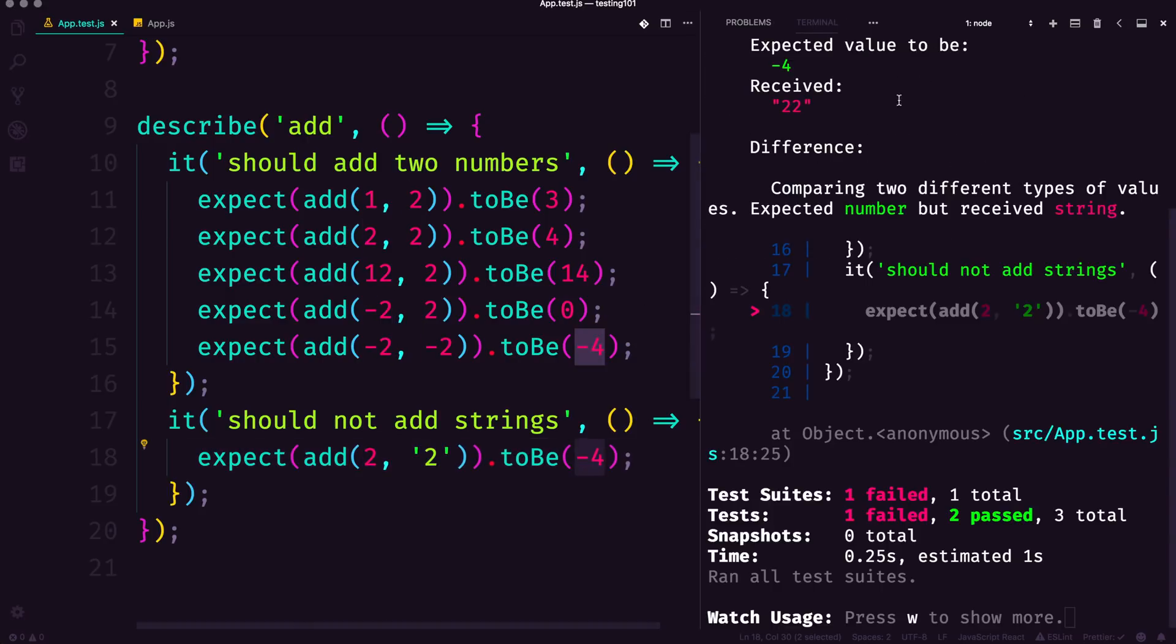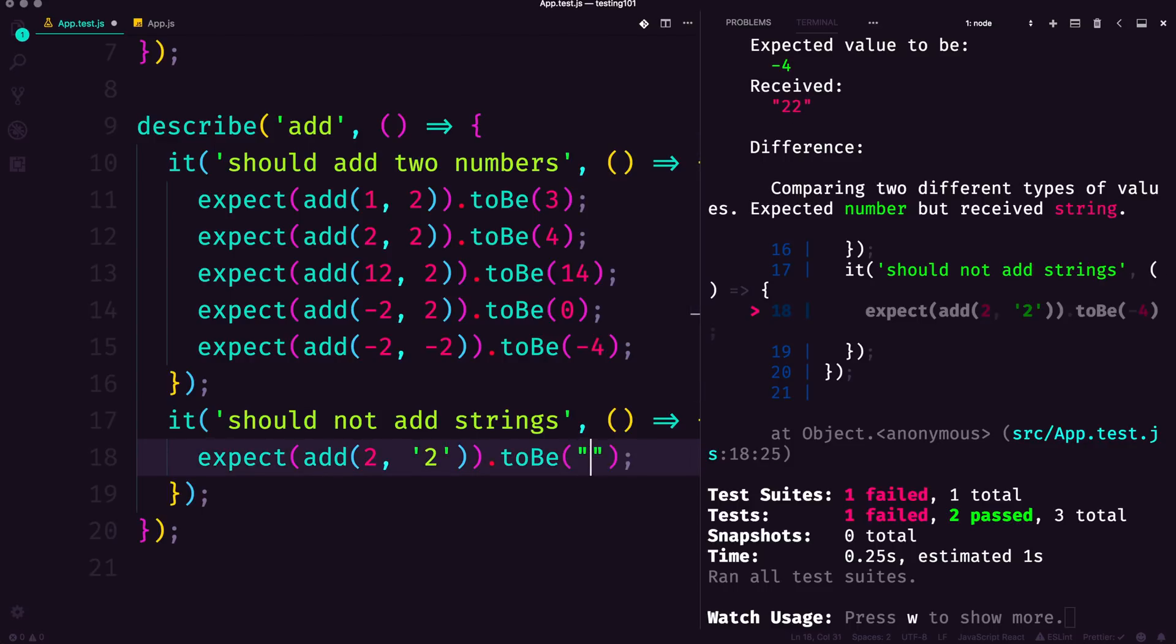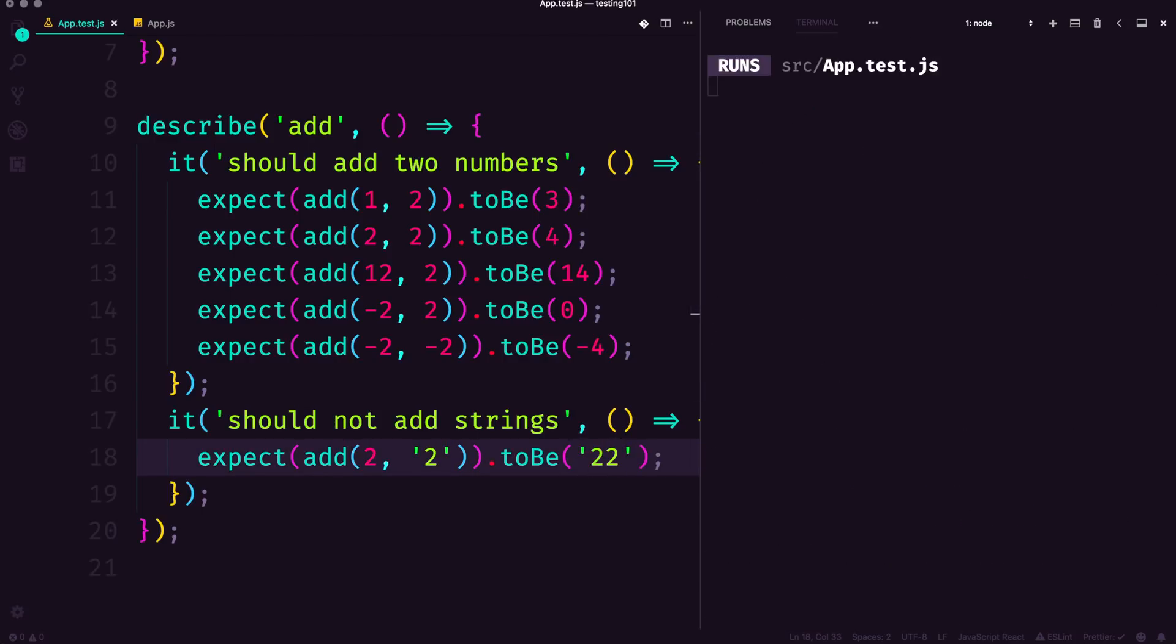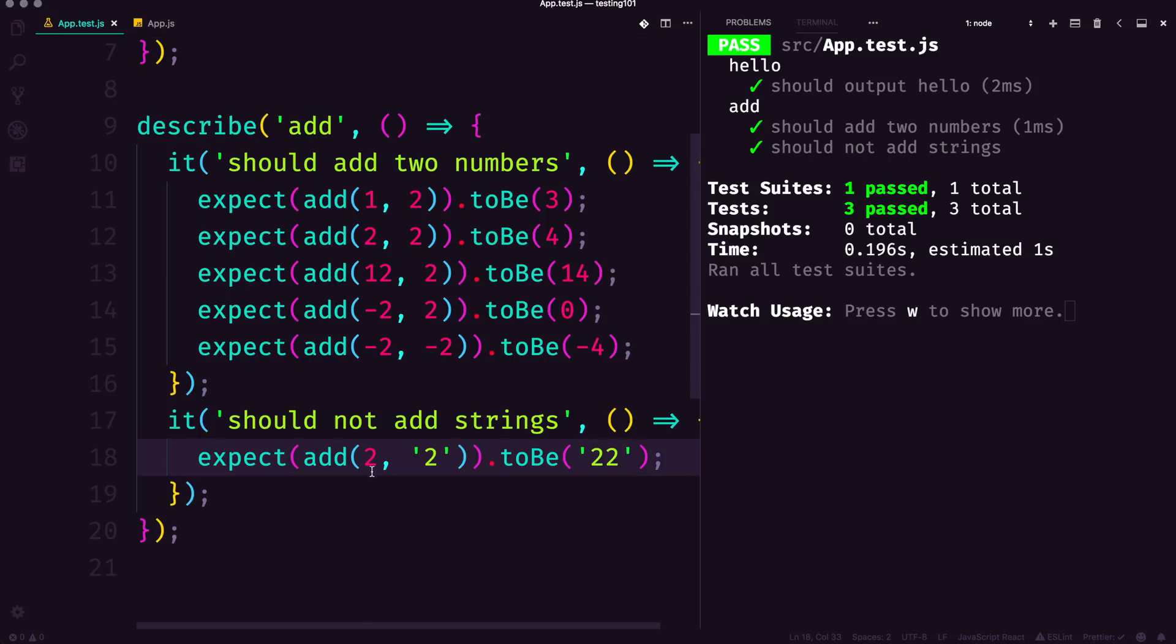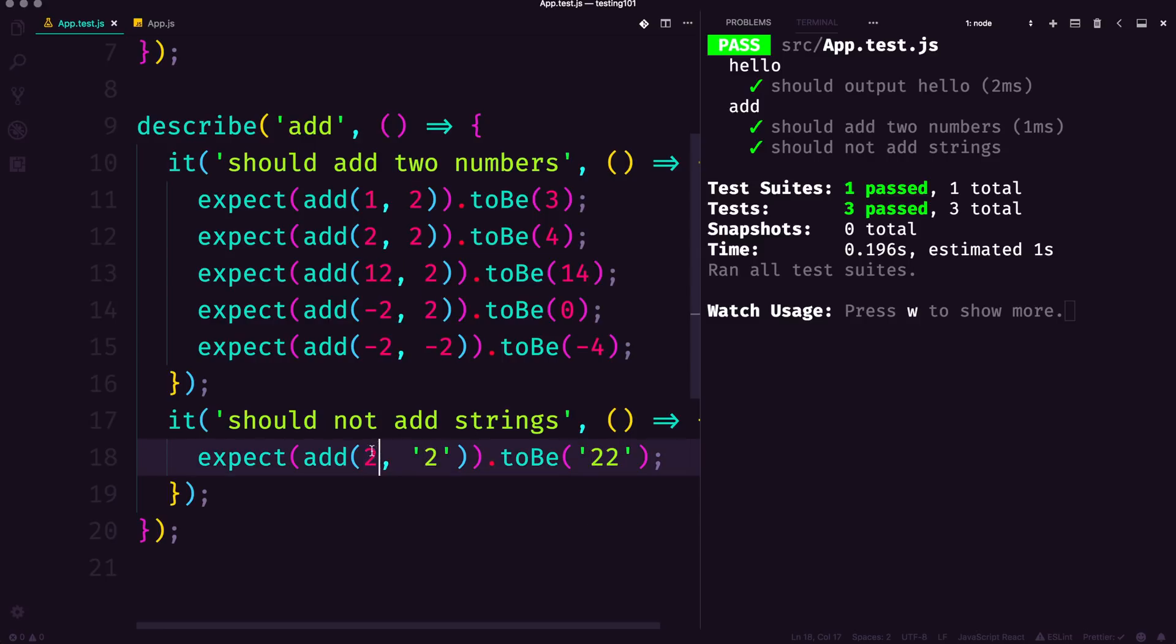Or a string of adding two plus two. So in JavaScript, when you add two strings, it just sort of meshes the strings together. But if you have a number and you're adding it to the string, it actually converts the number to a string and now you have a string of 22.